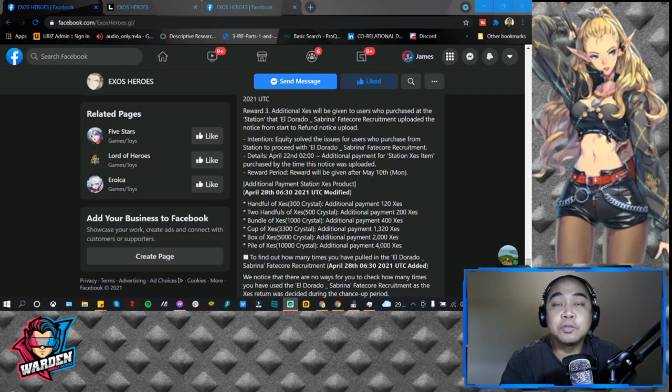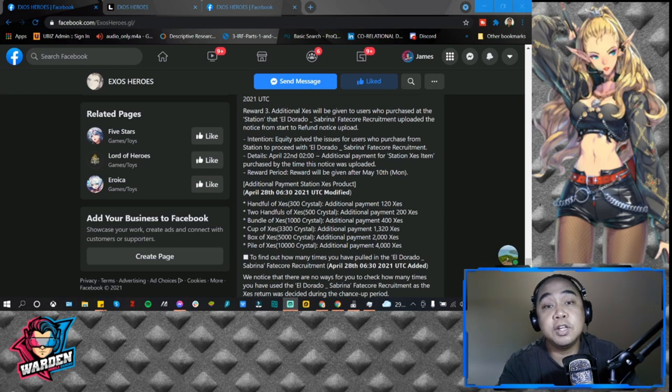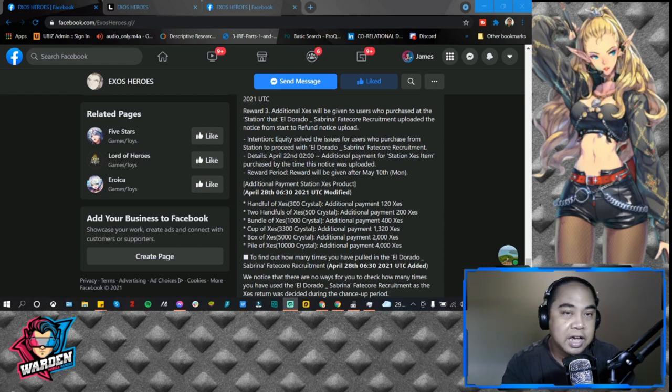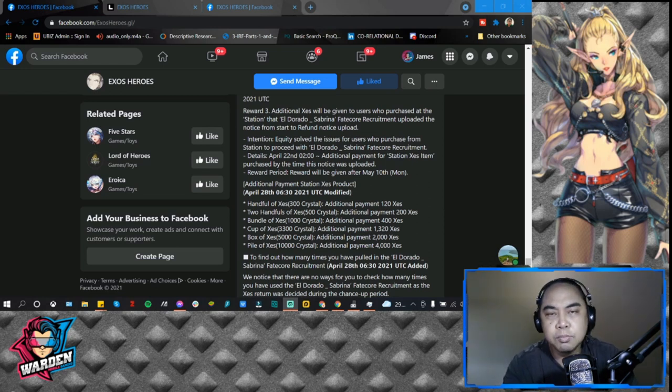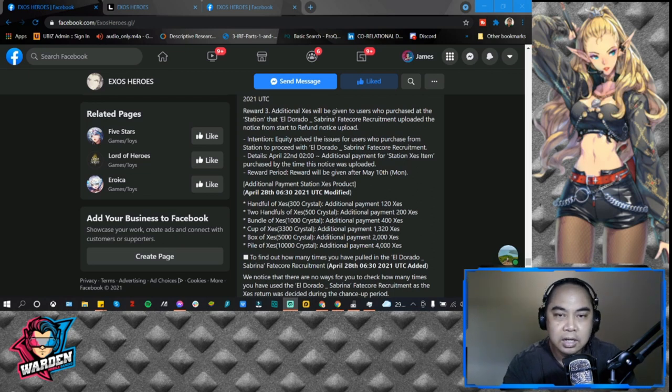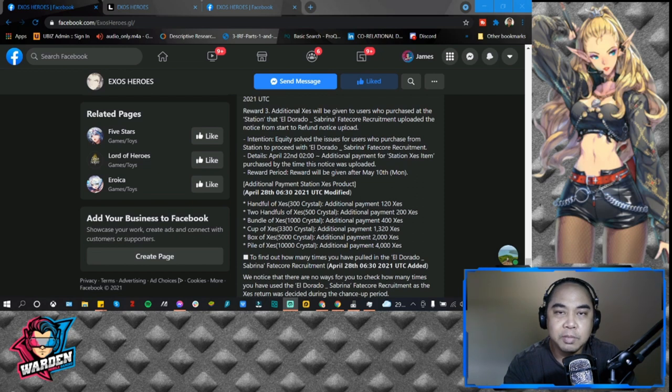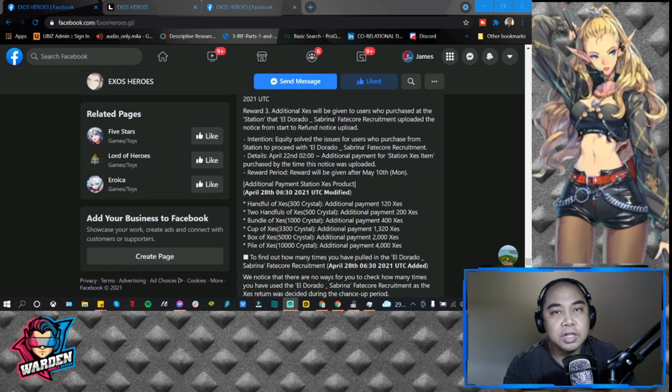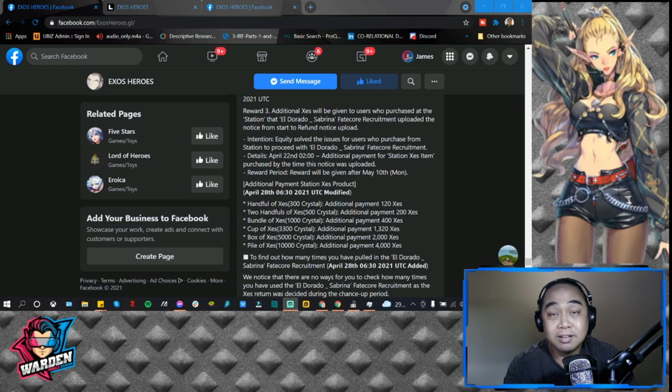Hey everyone, welcome back to another Exos Heroes video. To start off first guys, I'd like to have a small rant about Exos Heroes. It has been a little bit frustrating recently, especially with the FC Sabrina compensation that they're talking about.